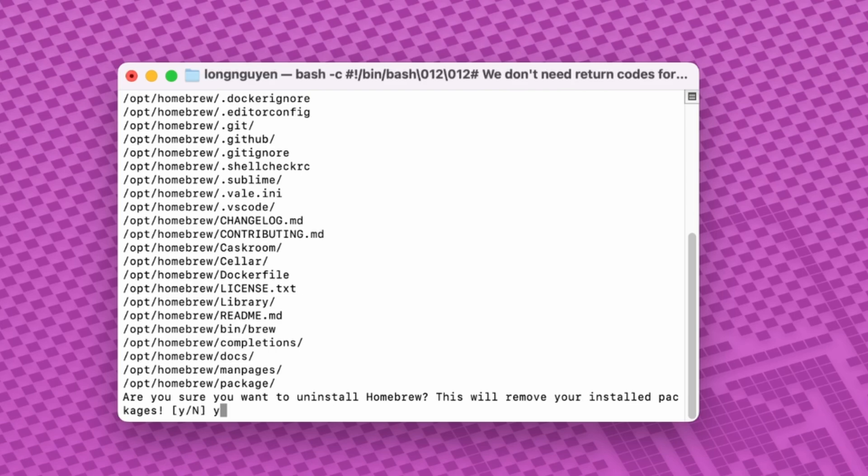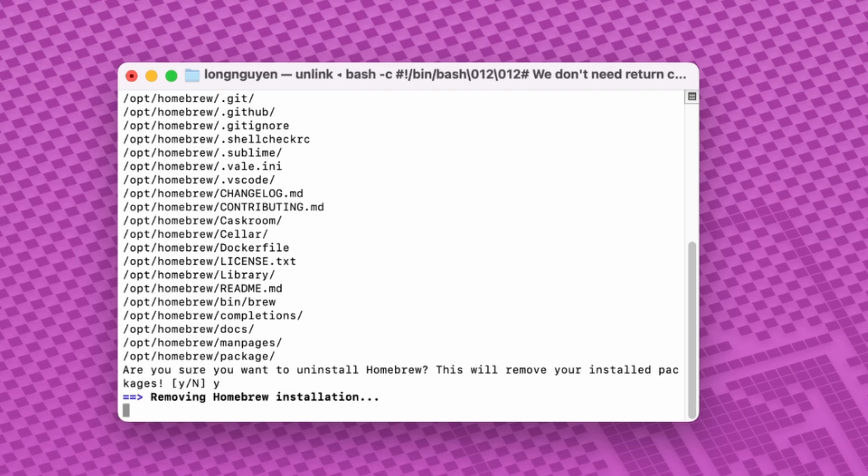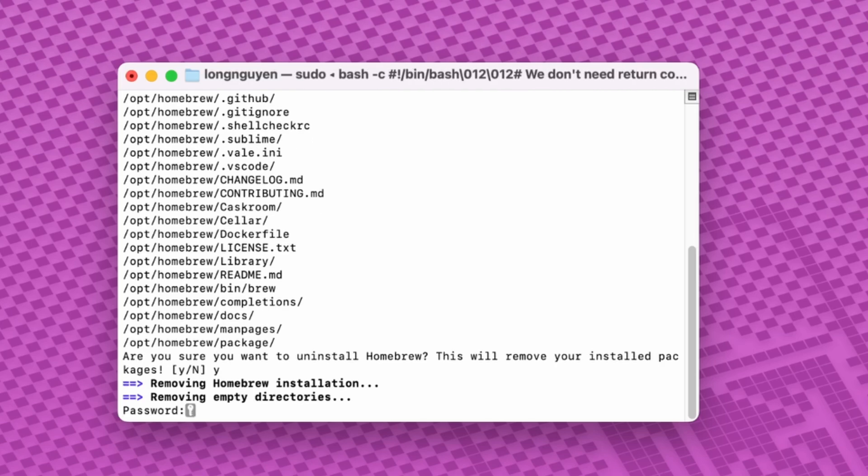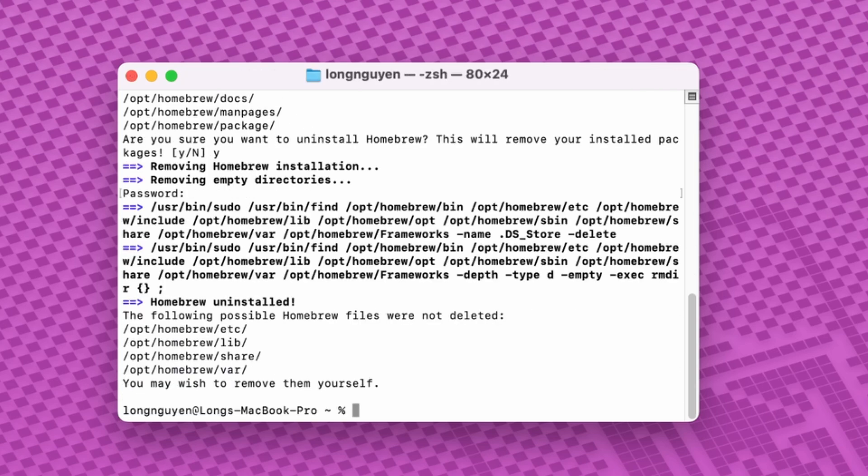Type Y and press Enter to confirm. Enter your Mac's password to grant Homebrew permission to remove certain system files.